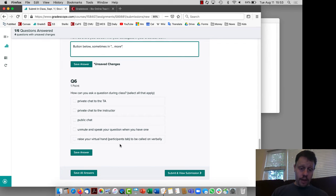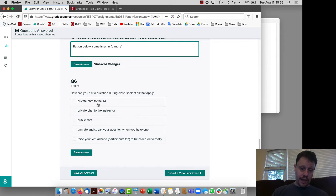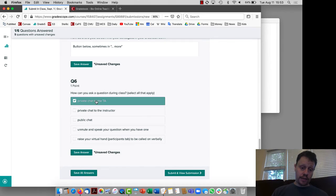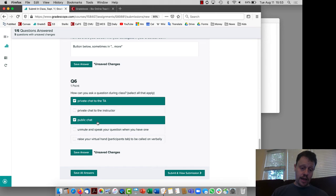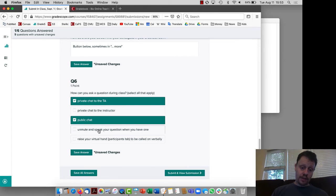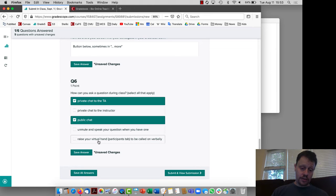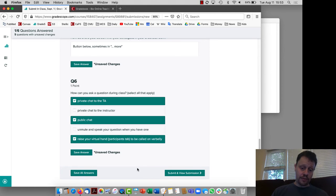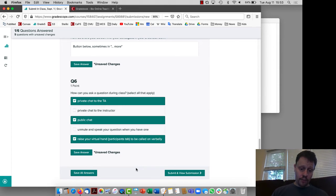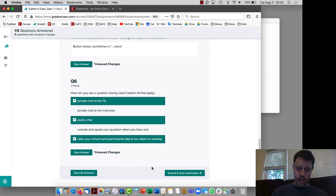And then depending on the class there might be different rules, but let's say that the instructor has told me that if I have a question I can send a private chat to the TA. They've maybe said it's okay to send public chats. Maybe they don't want me to unmute myself spontaneously, or maybe they do. It's up to them, and then also in the participants tab in Zoom there's a virtual way to raise your hand.